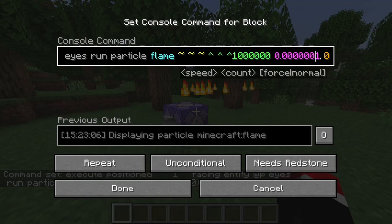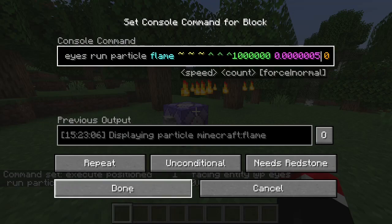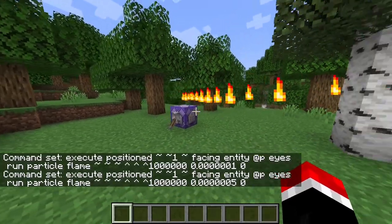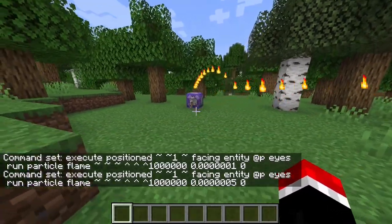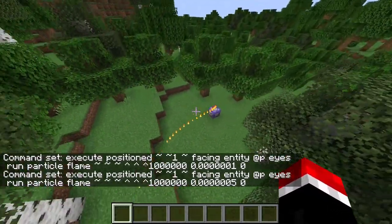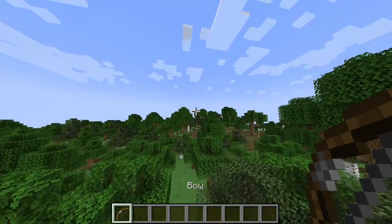And let's say to make this shoot a little bit harder, we could just change this to a five, for example. Now it's shooting really hard at us.